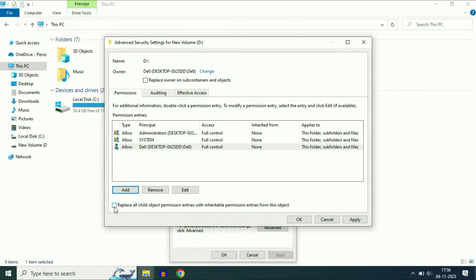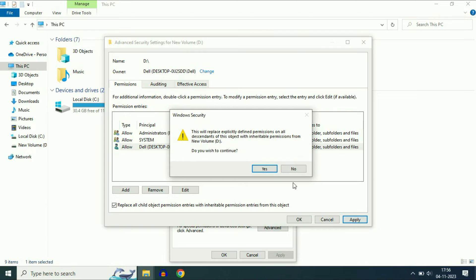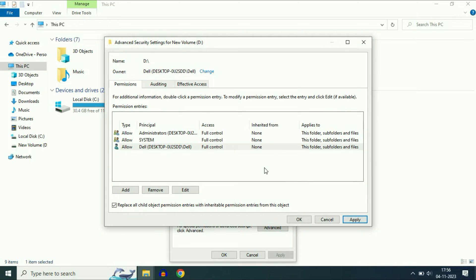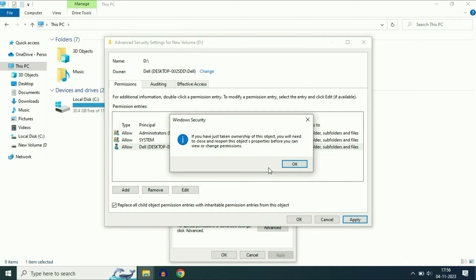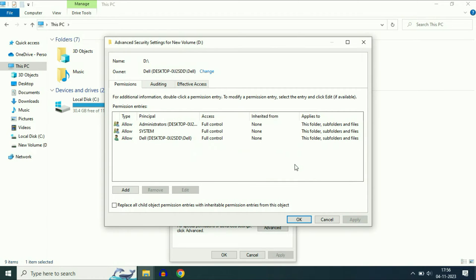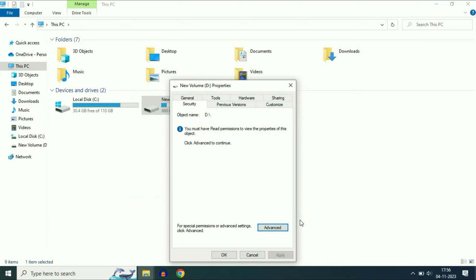Click this option and you can see your login username has been added with Full Control. Click Apply, click Yes, click OK, click OK, and click OK.